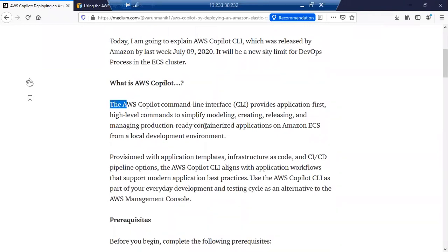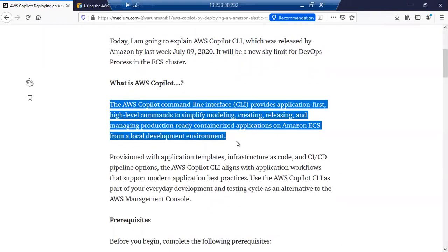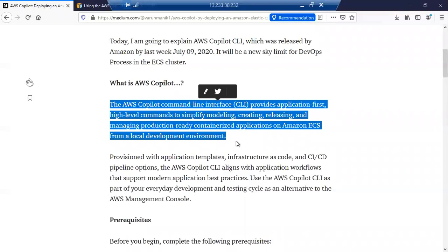The AWS Copilot is a command line interface which provides an application-first, high-level command to simplify modeling, creating, releasing, and managing production-ready containerized applications on Amazon ECS, which is Elastic Container Service, from a local development environment.